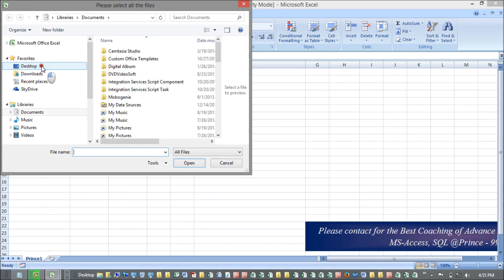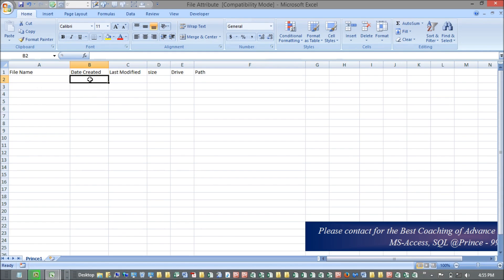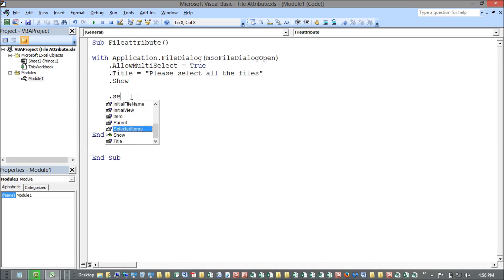I can choose my location and select all the files I want. Their information will come into the sheet — like the name of files, when they've been created, last modified, size, which drive they're on, and their respective path. To get this, we need to create an object for the selected items, so I'm using SelectedItems.